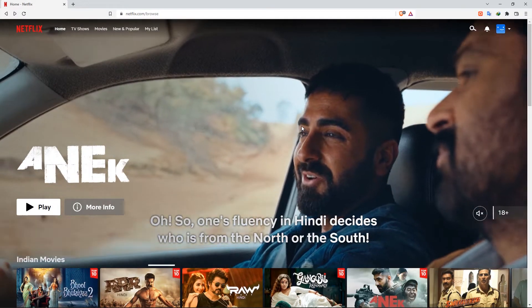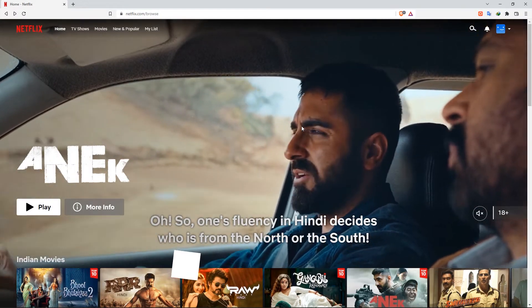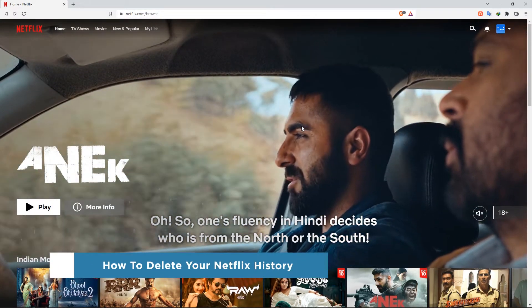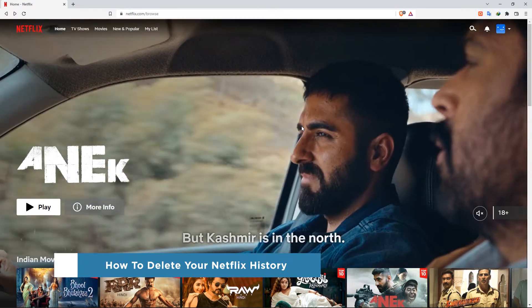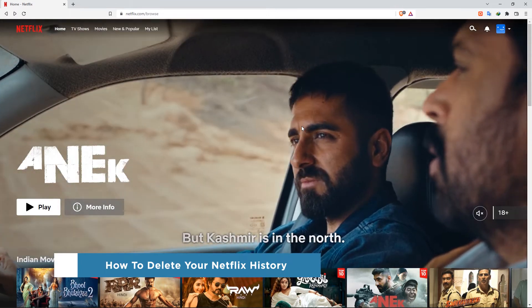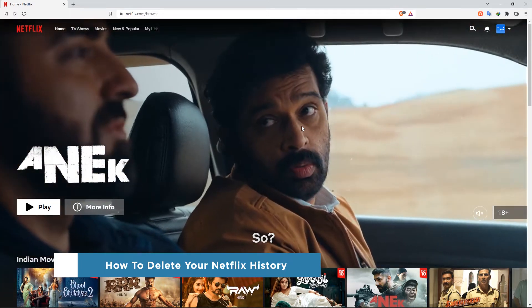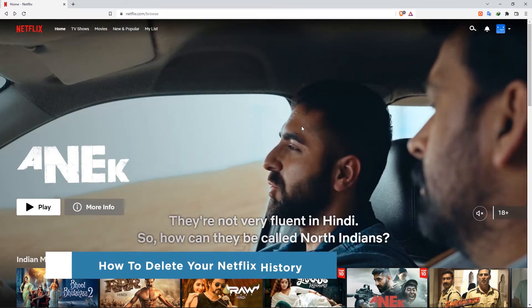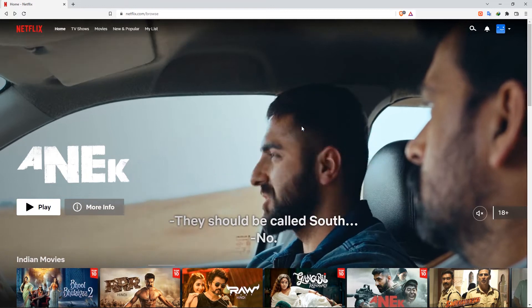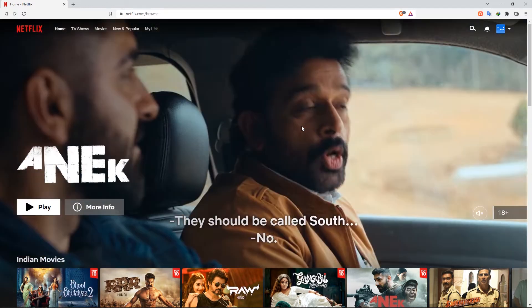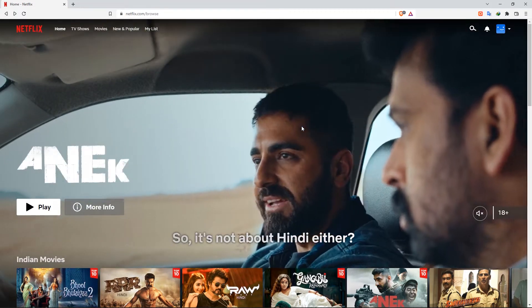Hello everyone, and welcome to our channel. In this video, we'll show you how to delete your Netflix history. If you share a Netflix account, you may want to hide or delete the movies and TV shows you watch. Let's get started.